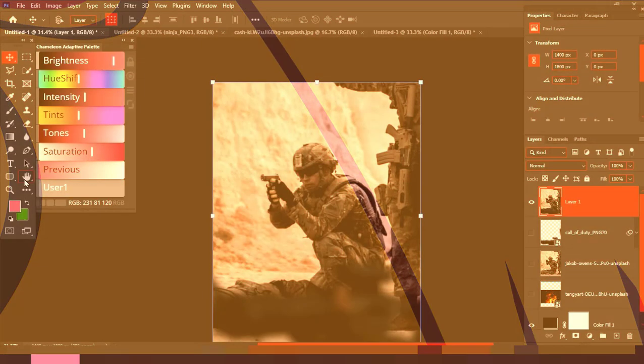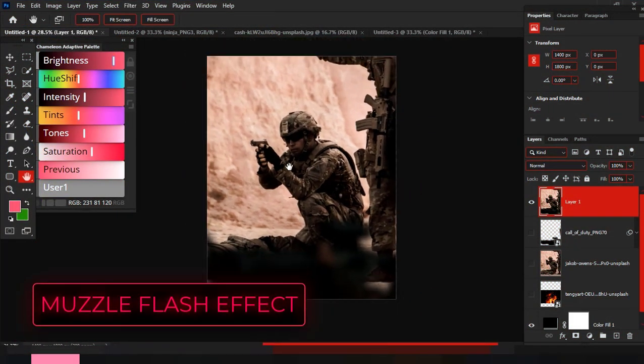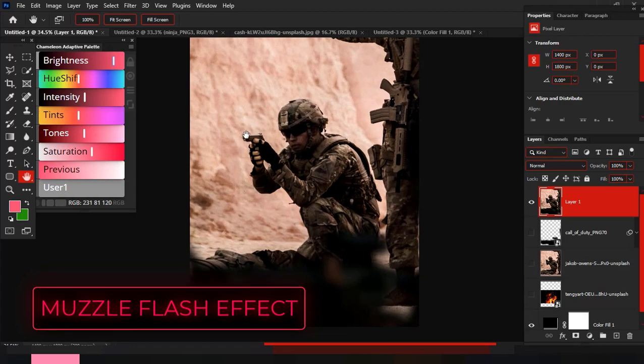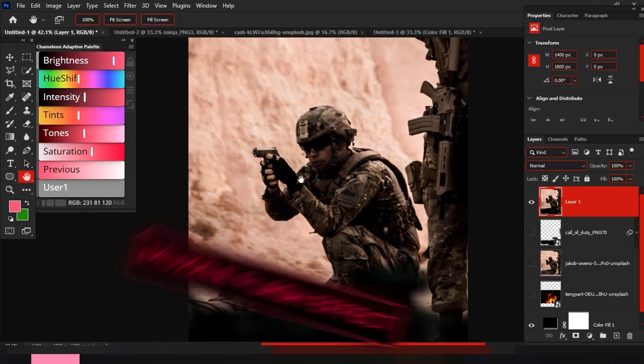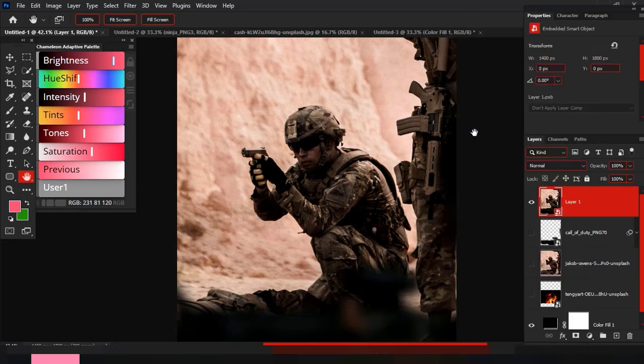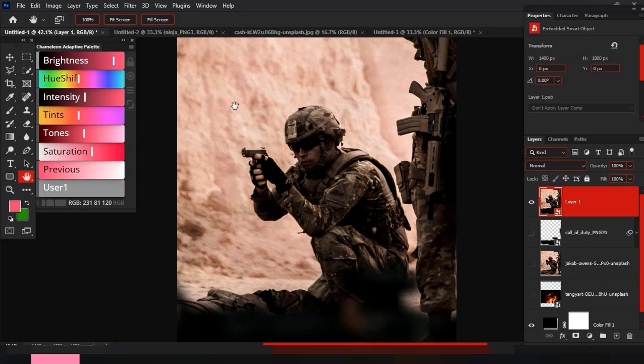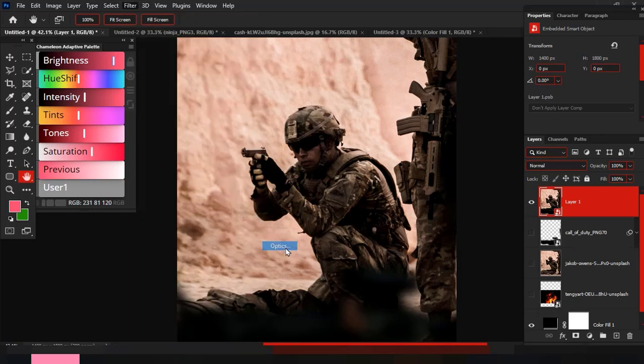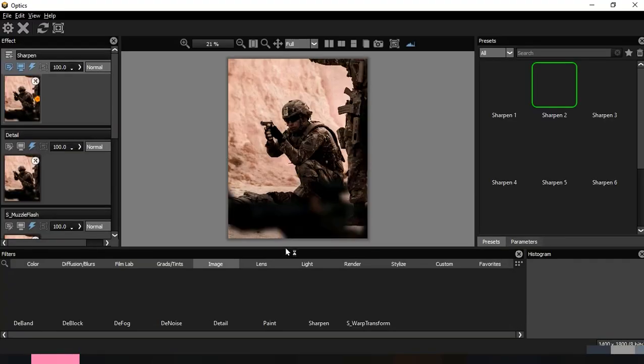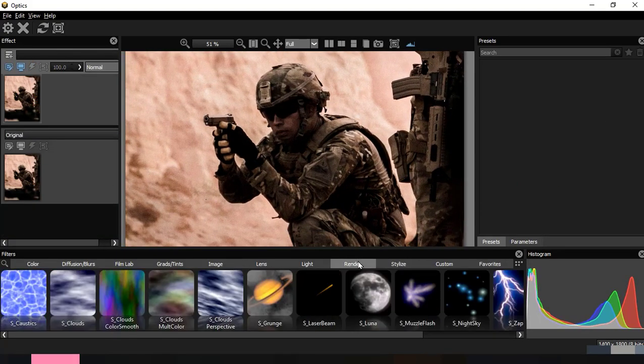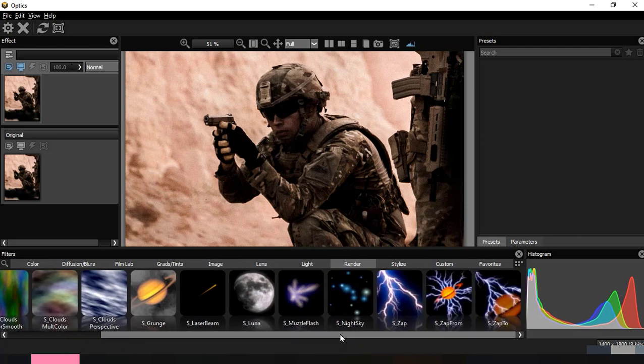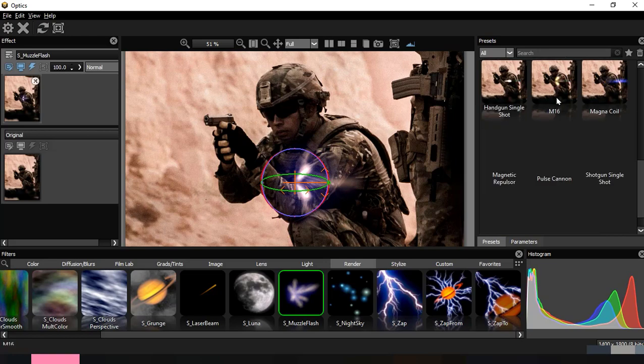Number one: creating muzzle flash effects. I'm going to be using this image. Now I'll convert to smart filter so I can make changes in the future or work non-destructively. I'll go to the filter menu, then Boris FX, then Optics. Here I'll choose the render option, then muzzle flash.